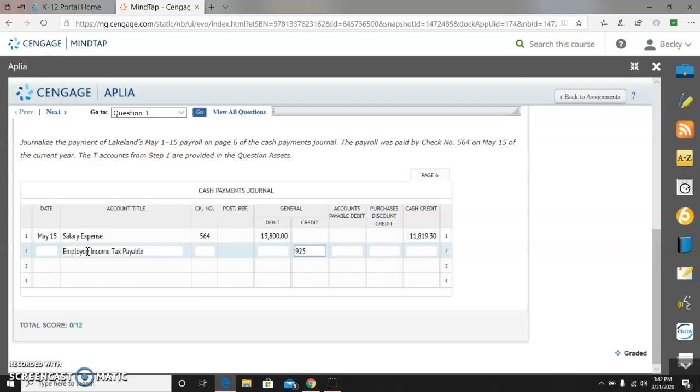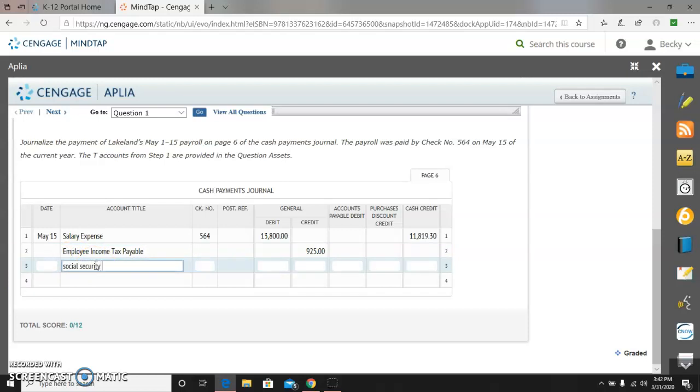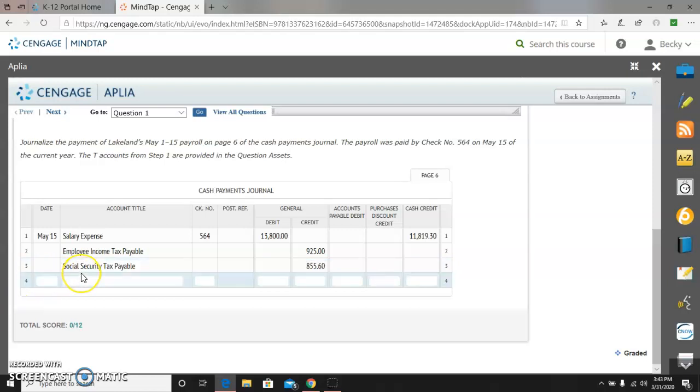And I'm going to do social security tax payable, a credit of $855.60, and I'm going to do Medicare tax payable. Whoops, need to be in the actual box. Medicare tax payable. And that is a credit of $200.10.